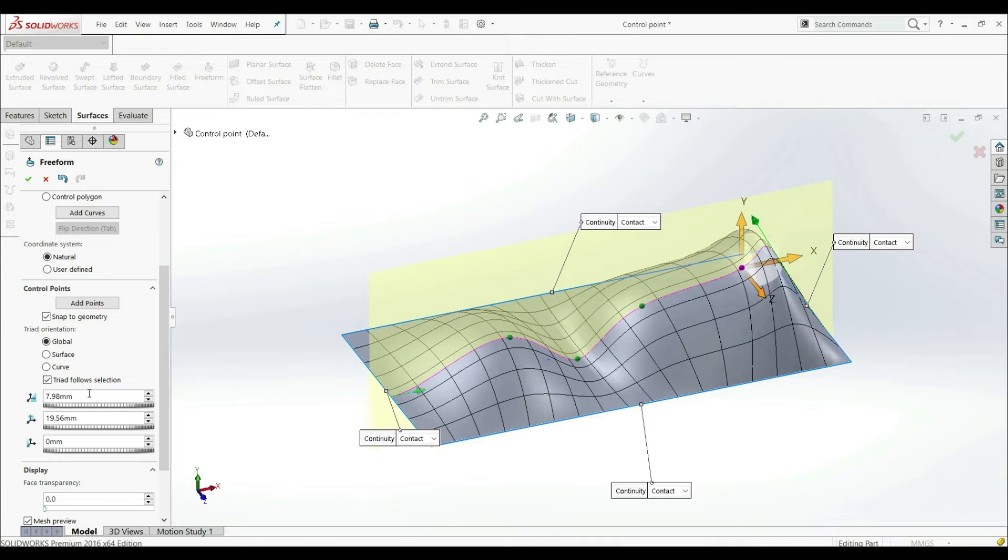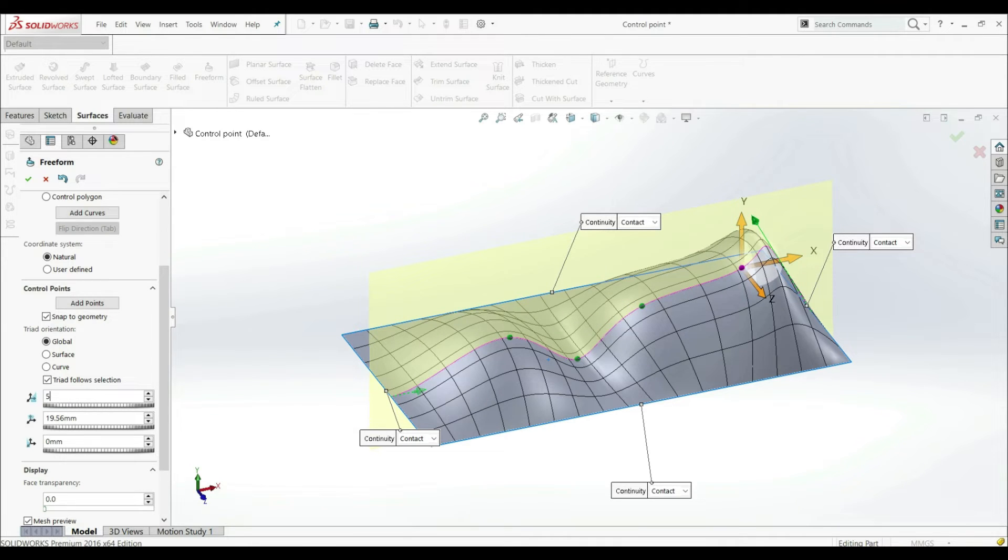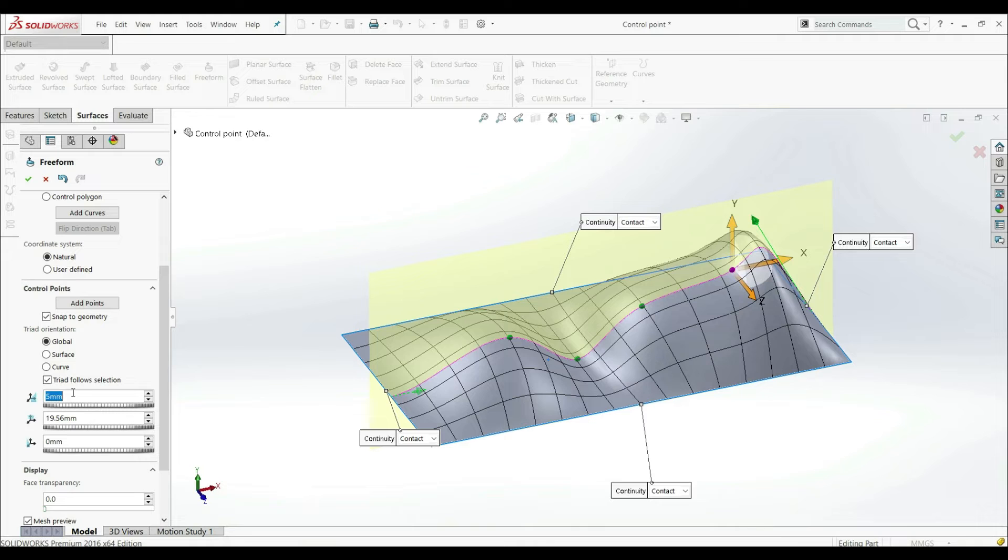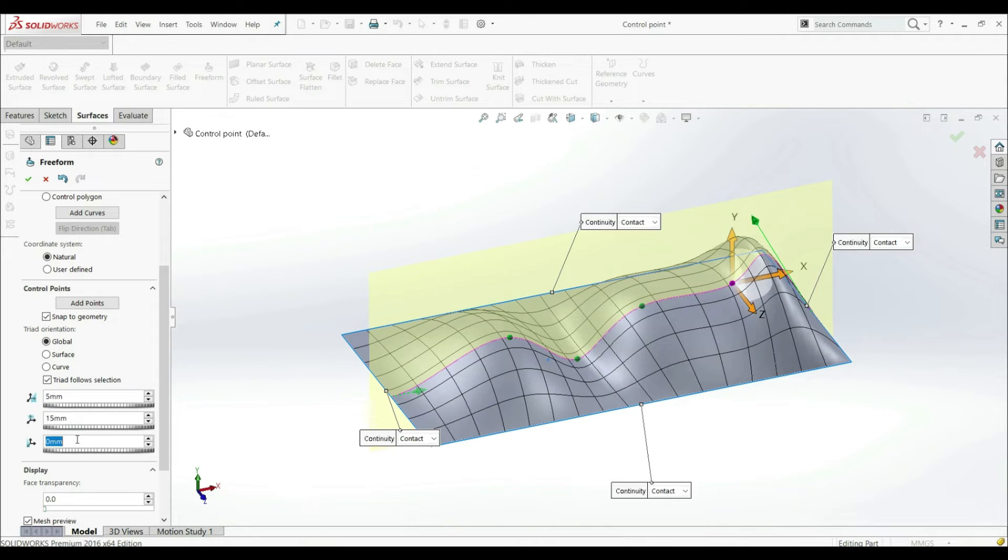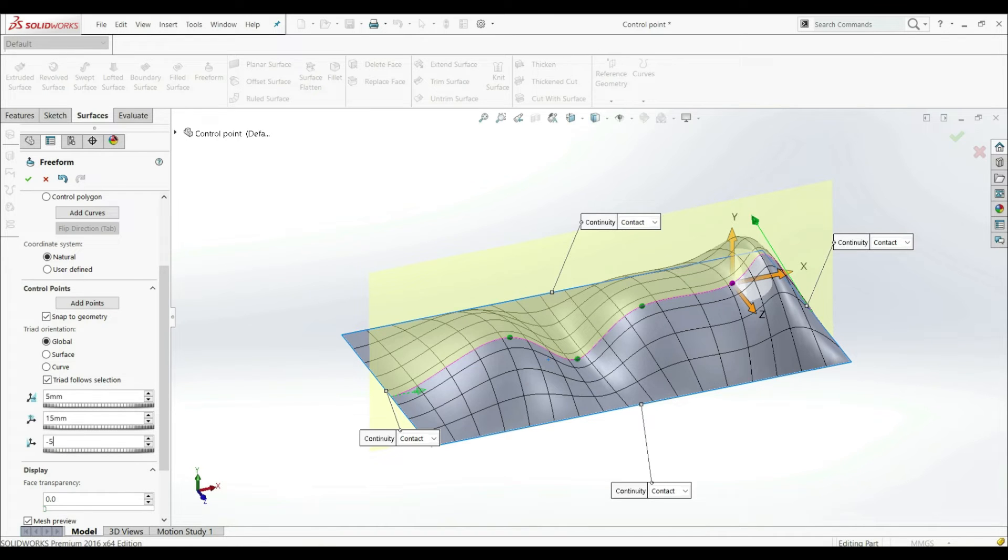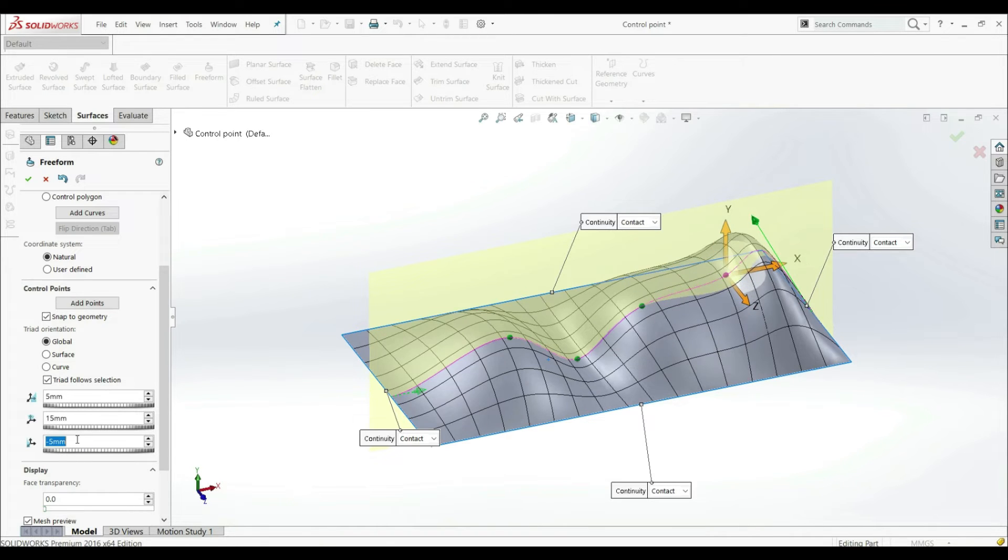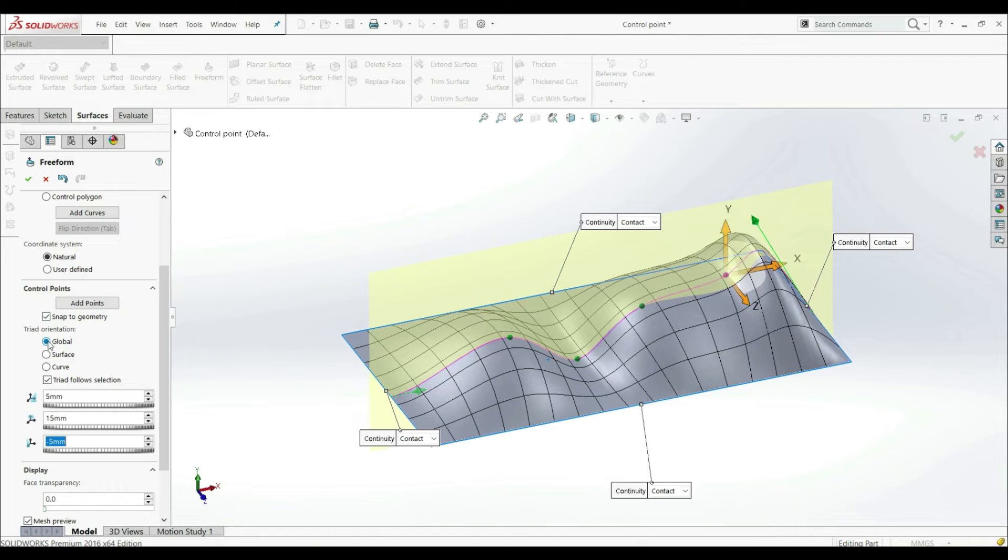This is one option. Another option is that we can put here a value. So we can go here, for example, to five. Here we can put 15. Now we can, by putting value position over point, we can go minus five. So this is one triad orientation global.